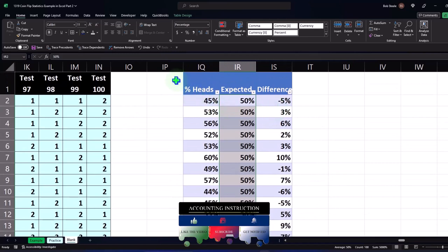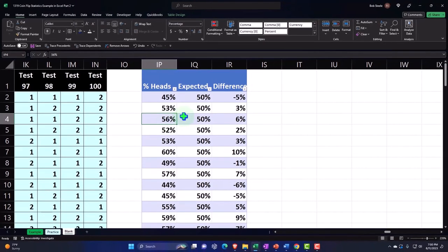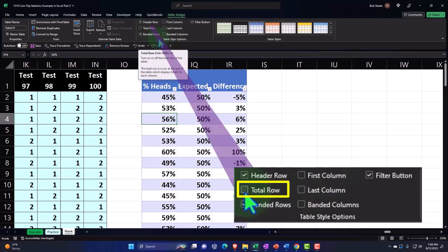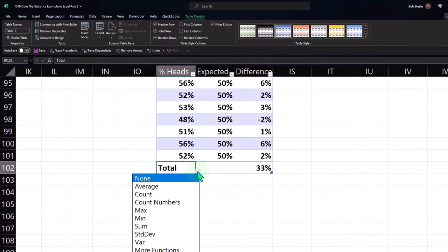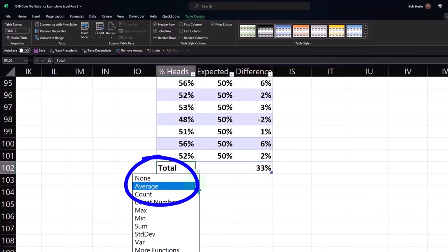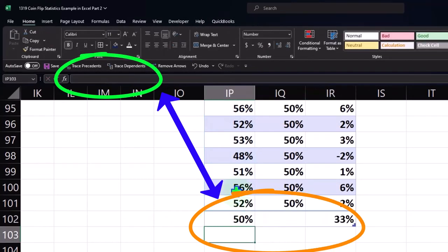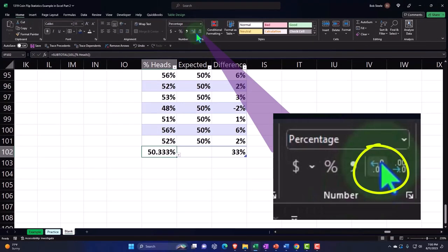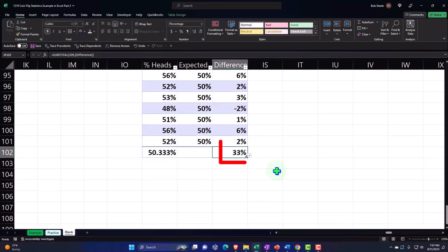That looks good. Now if I want to add a total line to a table, I can go to the Table tab, and in the Table Style Options group I can add a total row. Down here it puts a total. On this one I want to take the average — notice I hit the dropdown and select average, which takes the average of these columns and comes out to 50%. Pretty close. If I wanted to see it with decimals, it's not exactly 50, but it's very close. And the sum of the difference column comes out to about 33% — kind of interesting.